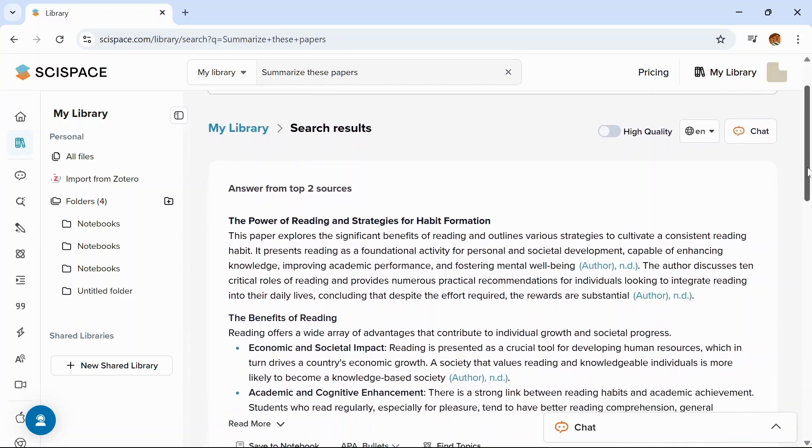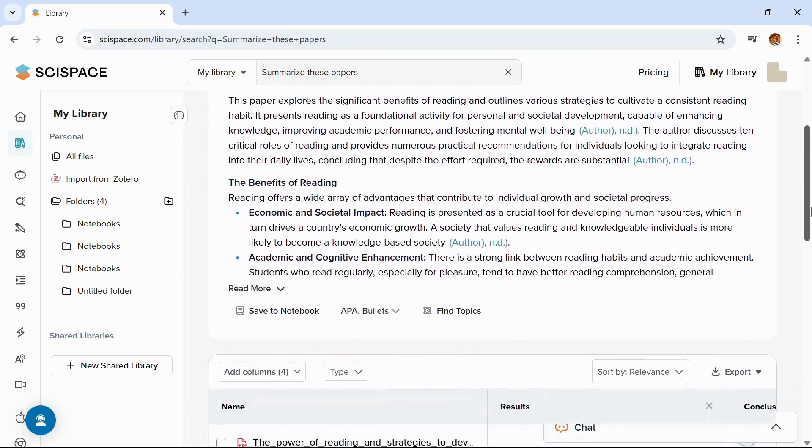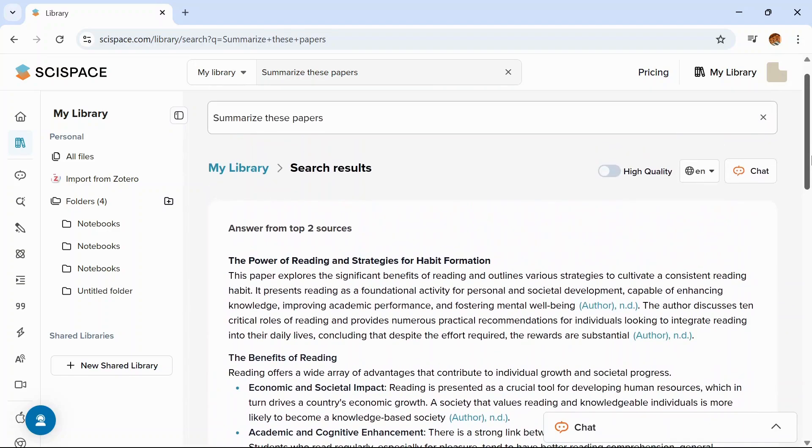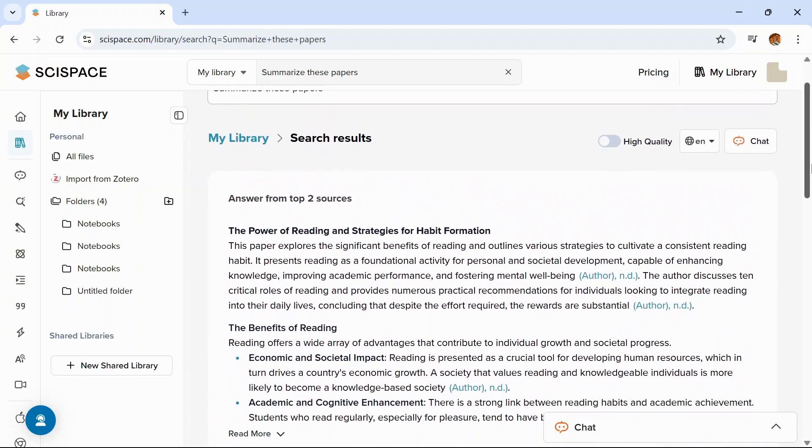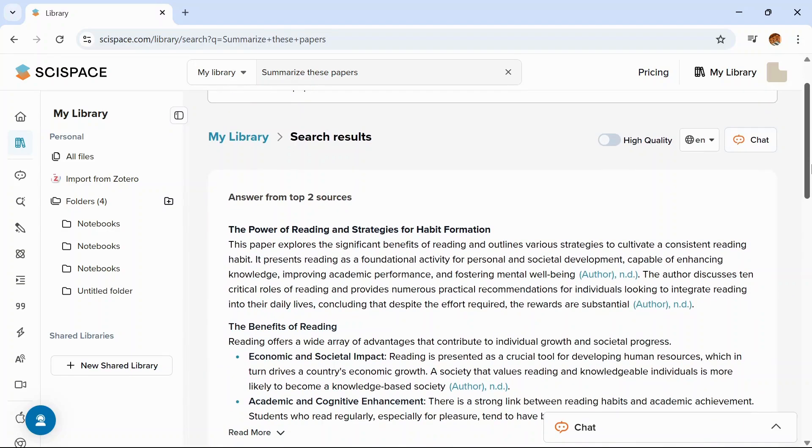See, it has summarized all these papers. This is super helpful for systematic reviews, meta-analysis, or even class presentations where you need to present findings from multiple sources.